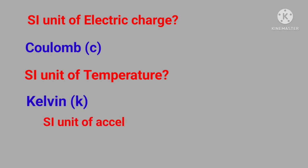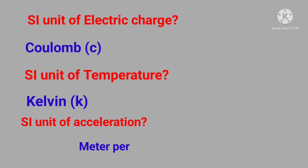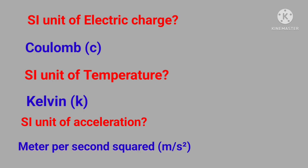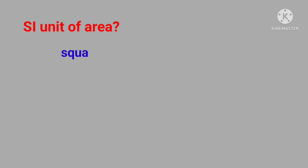SI unit of acceleration? Answer is meter per second squared. SI unit of area? Answer is square meter.